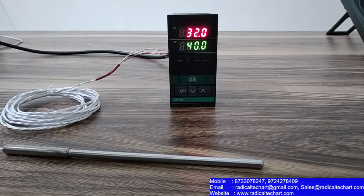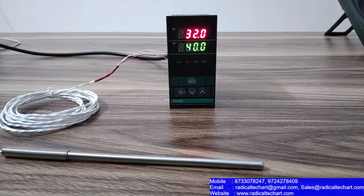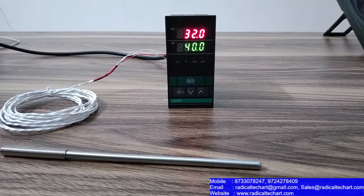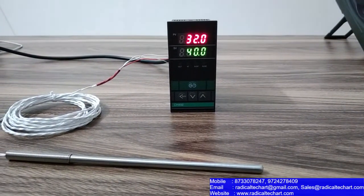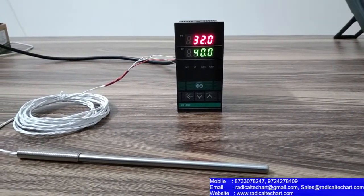Hey guys, how are you? I am from Radical TechArt Solution Private Limited and today we are going to discuss about temperature controller, PID on-off controller.